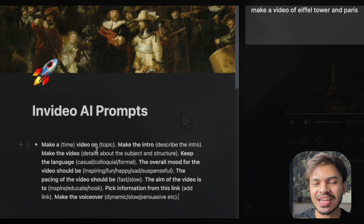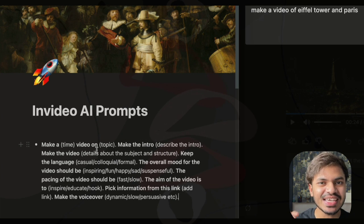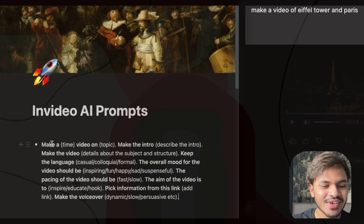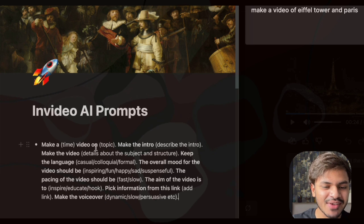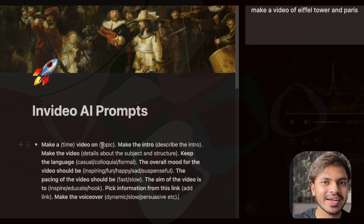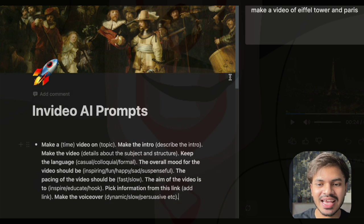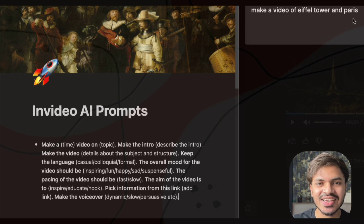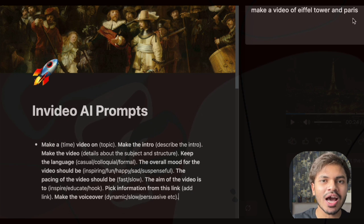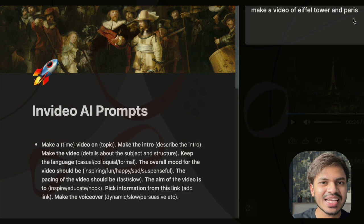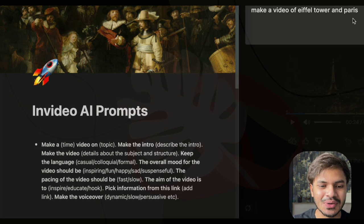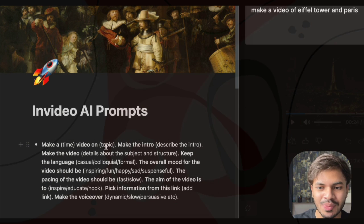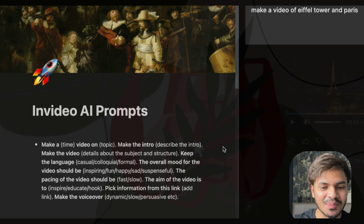We have to write better prompts in order to get better results and desired output. In the Notion file, the first prompt is very good for getting started with InVideo AI prompt engineering. The first thing we have to describe is the time duration or timeline for our video. As you can see, we simply typed 'make a video of Eiffel Tower and Paris' without selecting a time frame, so it generated around a 2-minute 54-second video.